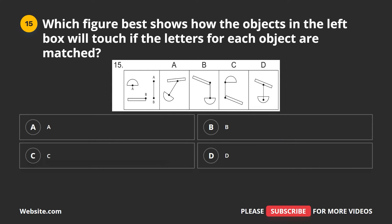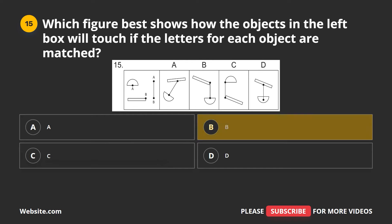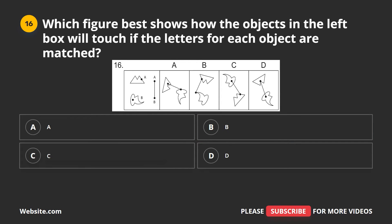Question 15. Which figure best shows how the objects in the left box will touch if the letters for each object are matched? A, B, C, D. The correct answer is B.